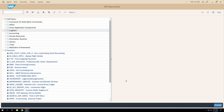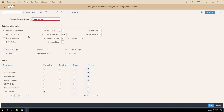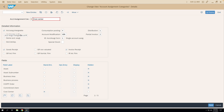So we'll go to T-code OME9. Let's open one of the account assignment categories — let's open cost center. In our last video, we saw the checkboxes 'account assignment changeable' and 'account assignment changeable at IR'. These two configurations we discussed.